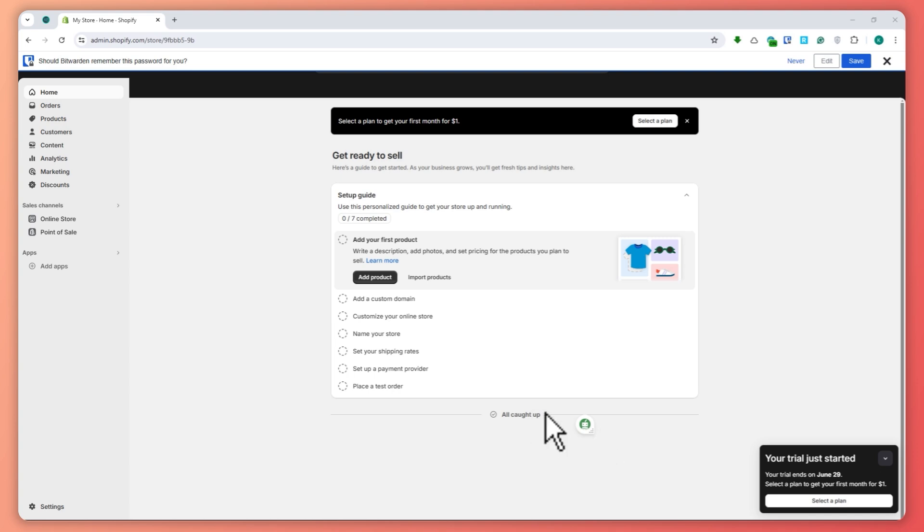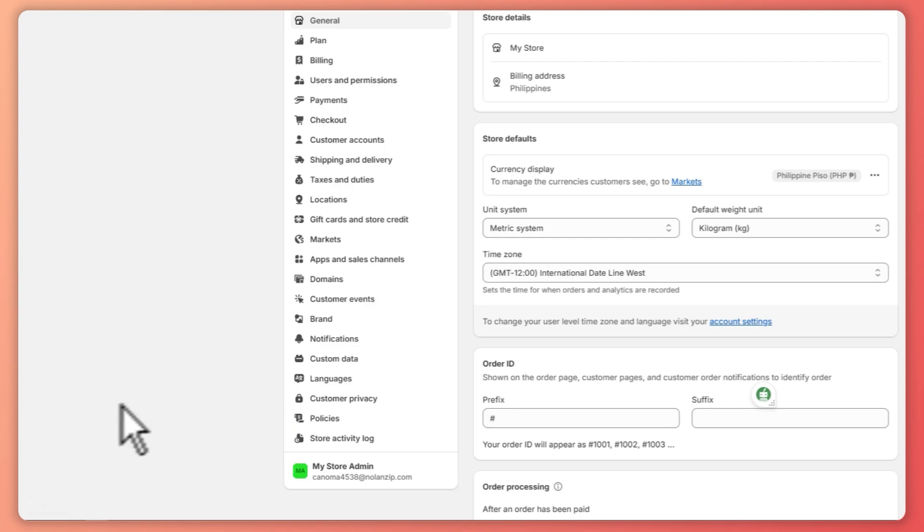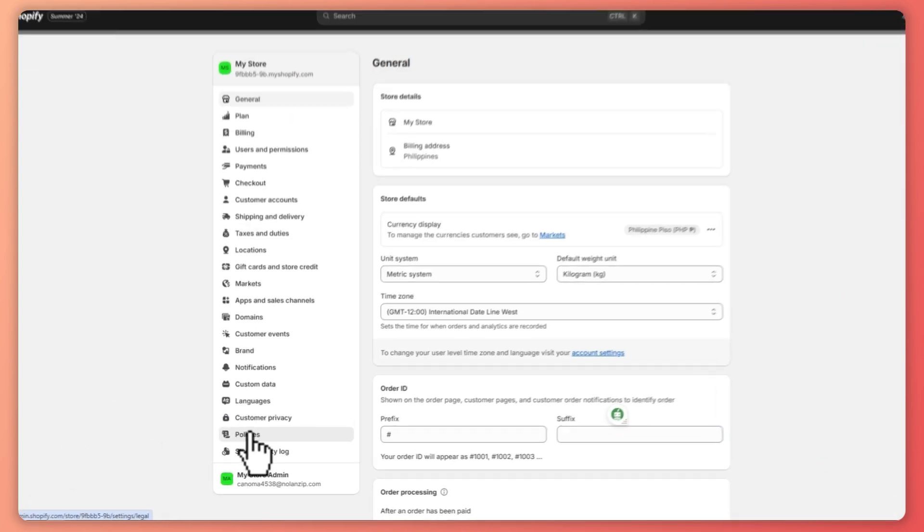set up our shipping policy, it's very simple. All you have to do is click on the settings in the bottom left of our screen right there, and from here what we're going to do is click on policies again right here at the bottom.